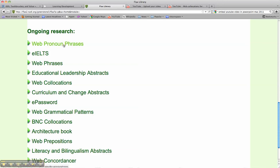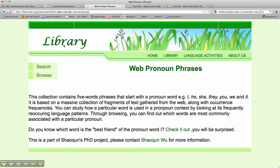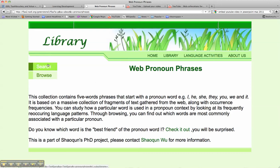If we go to the first one, web pronoun phrases, we'll come to an interface which tells us a little bit about how this collection was made. The language has been taken from the web and it's specifically looking at patterns using pronouns.